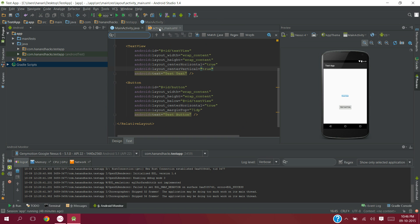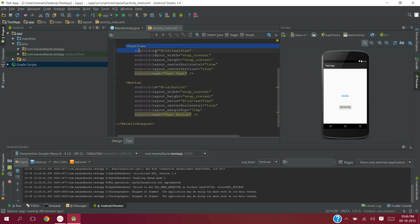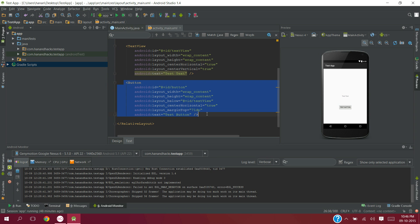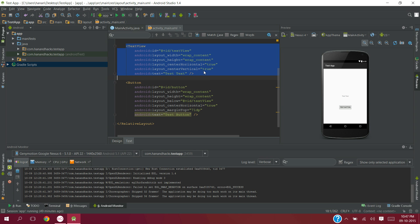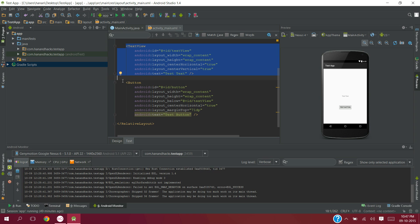Here in the activity_main, I have already created a text view and a button. For text view, I am using test text. And for button, I am using test button.